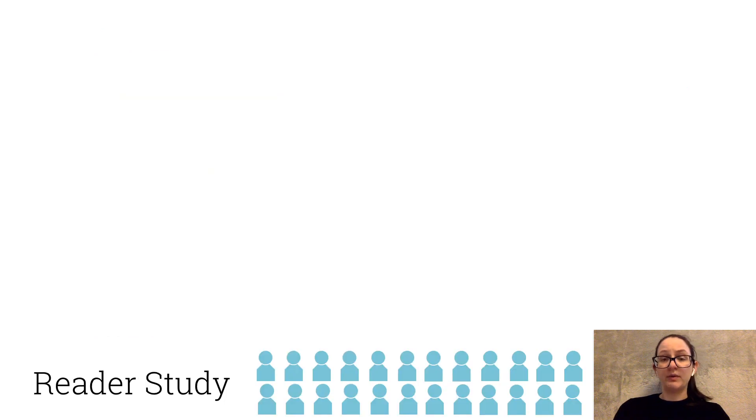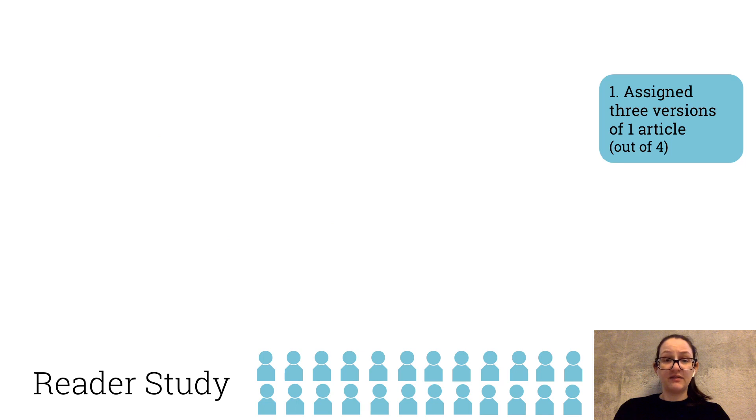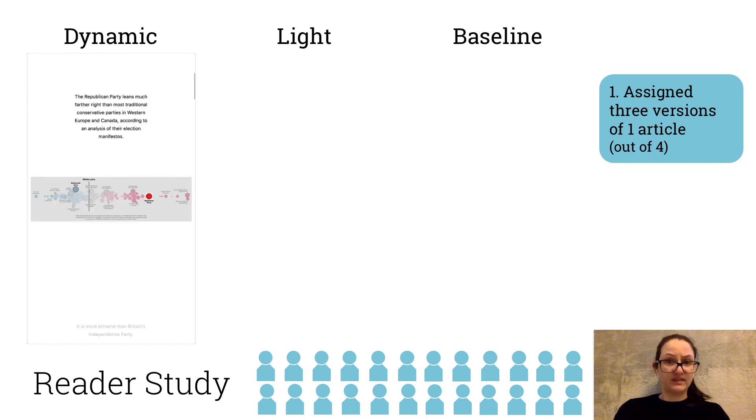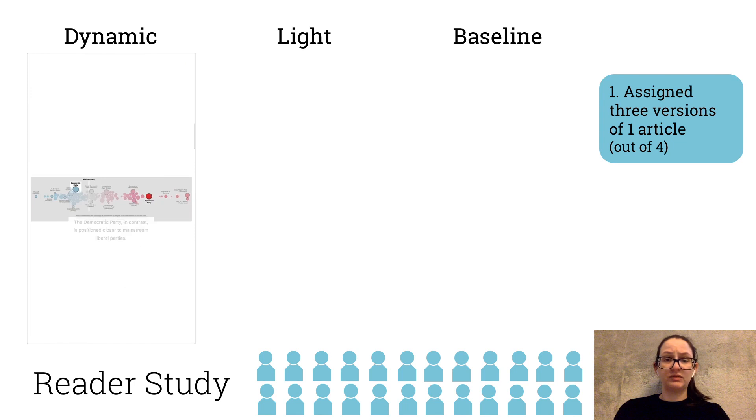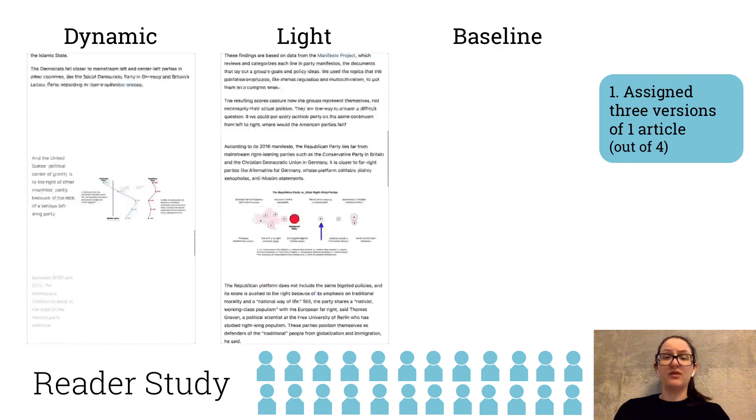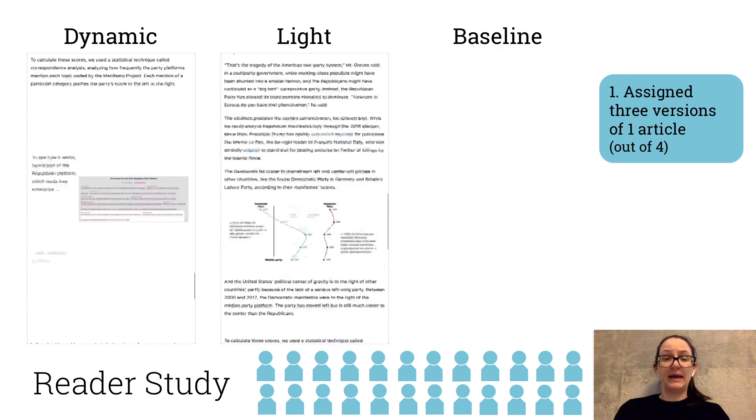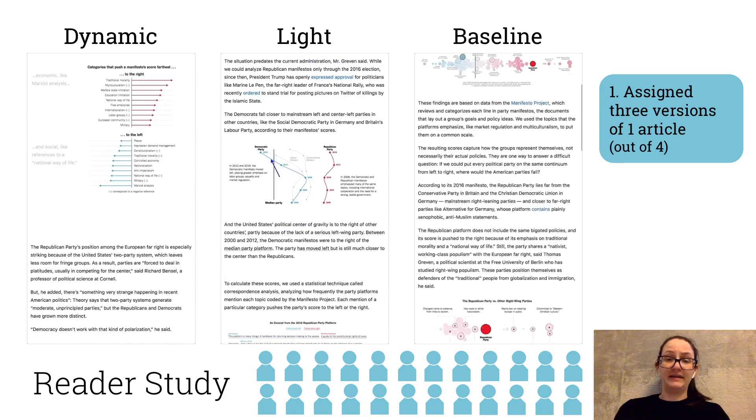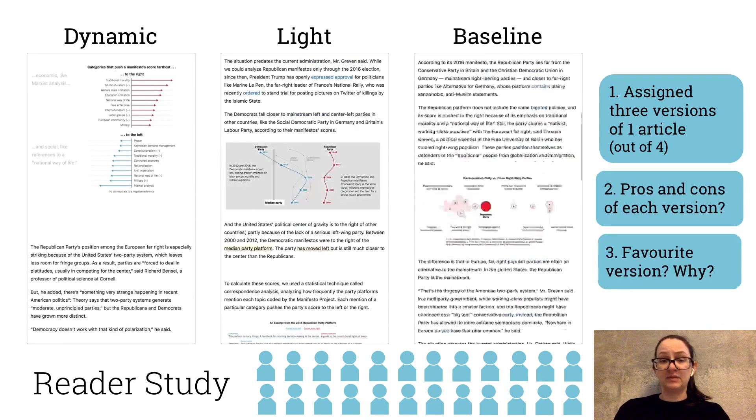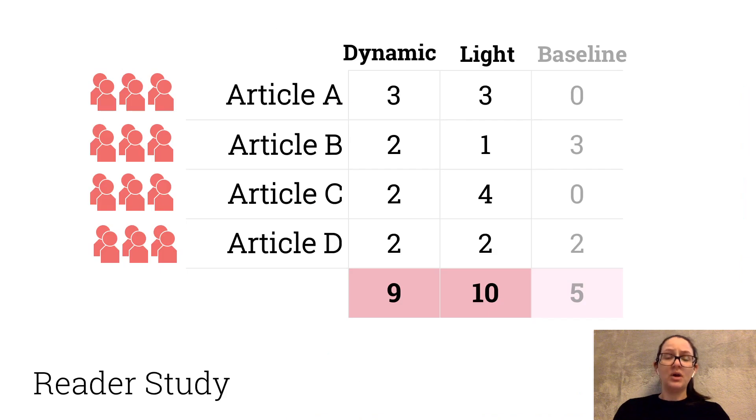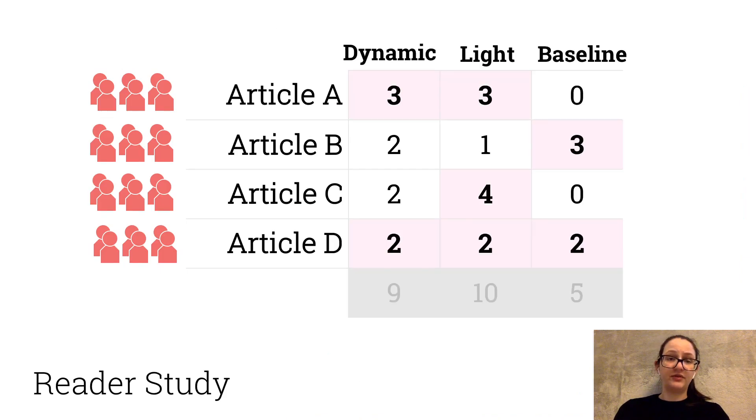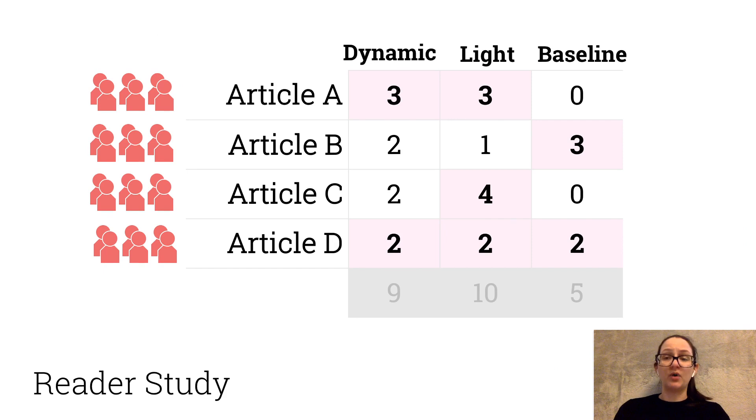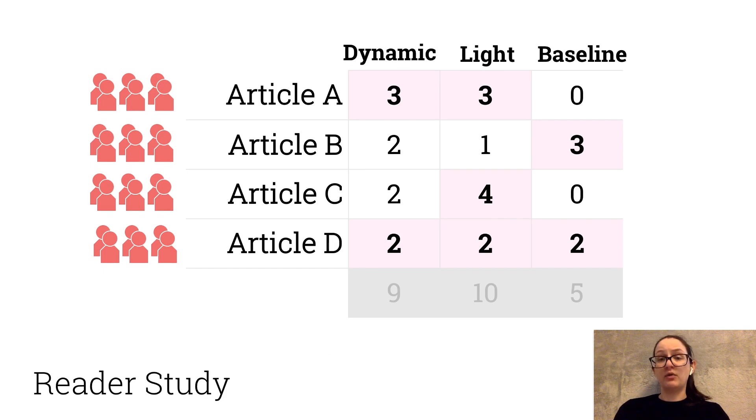For the reader study, we recruited 24 participants, gave them three versions of one article with different levels of dynamic behavior. One with extensive scroll-based transitions, one with more static forms of texture highlighting, and one with no texture highlights, and asked which versions they preferred. We found that versions with texture highlighting were generally preferred, but with quite the spread, suggesting readers may benefit from having more control over article presentation, something a framework like ours could fully support.